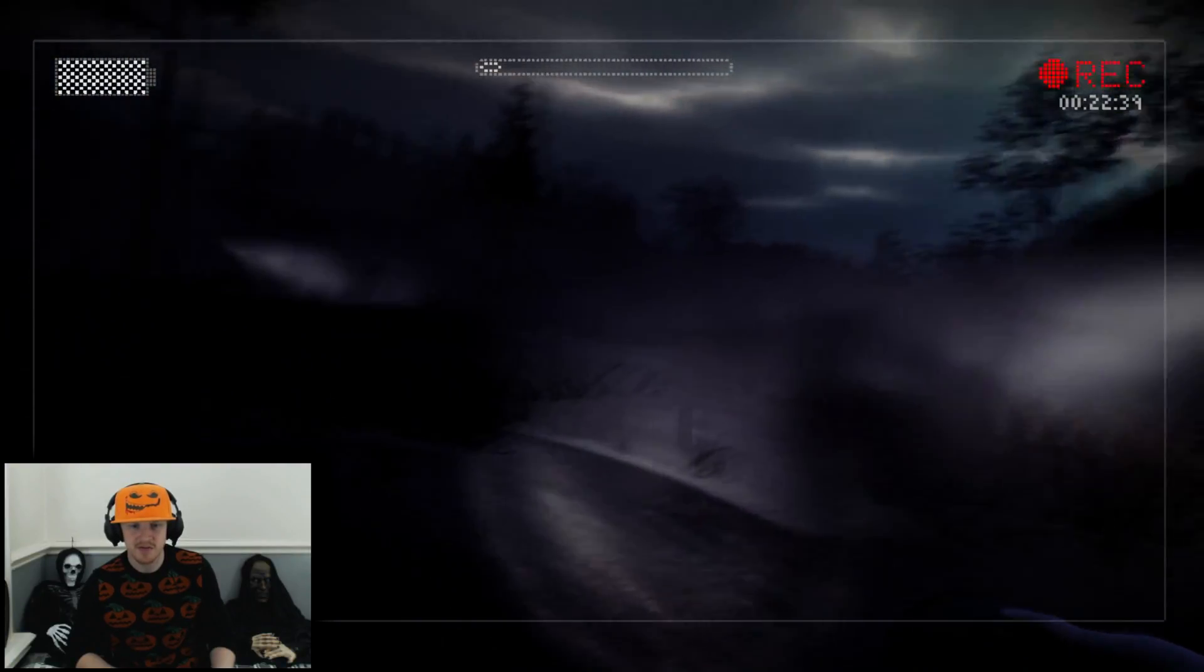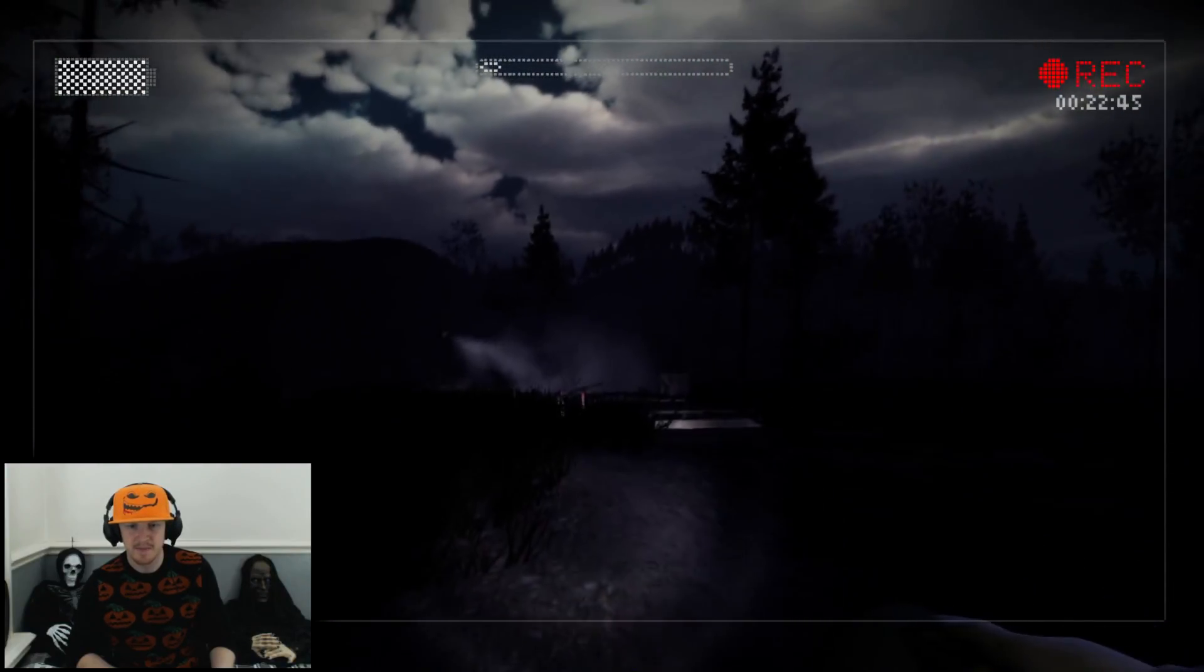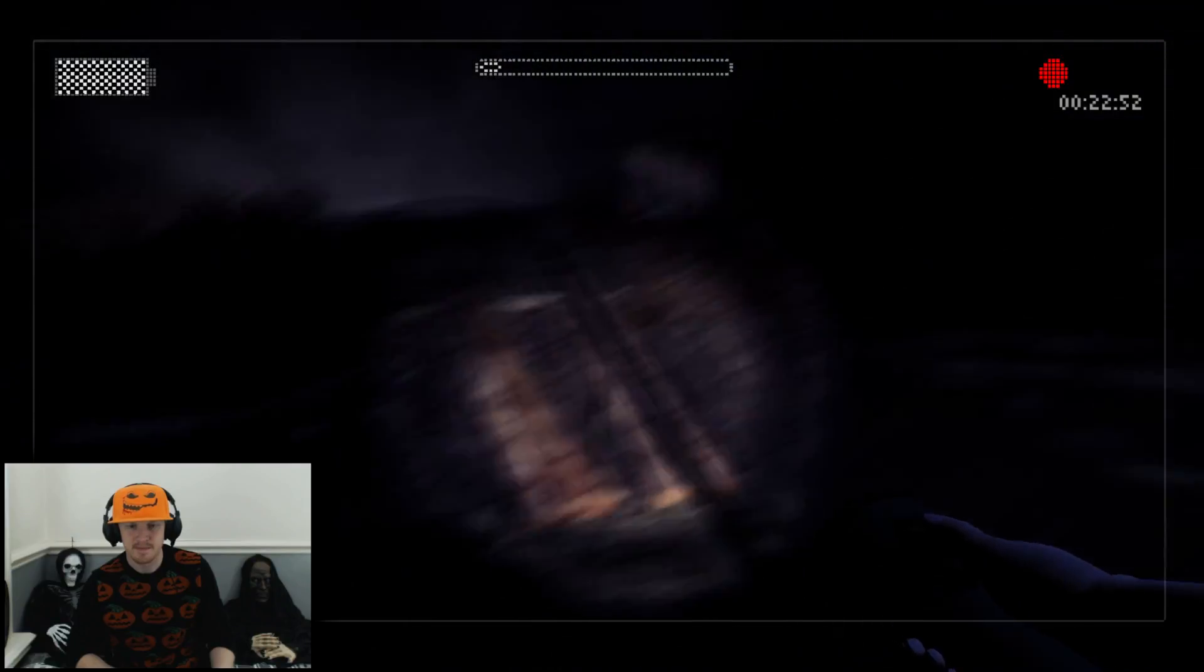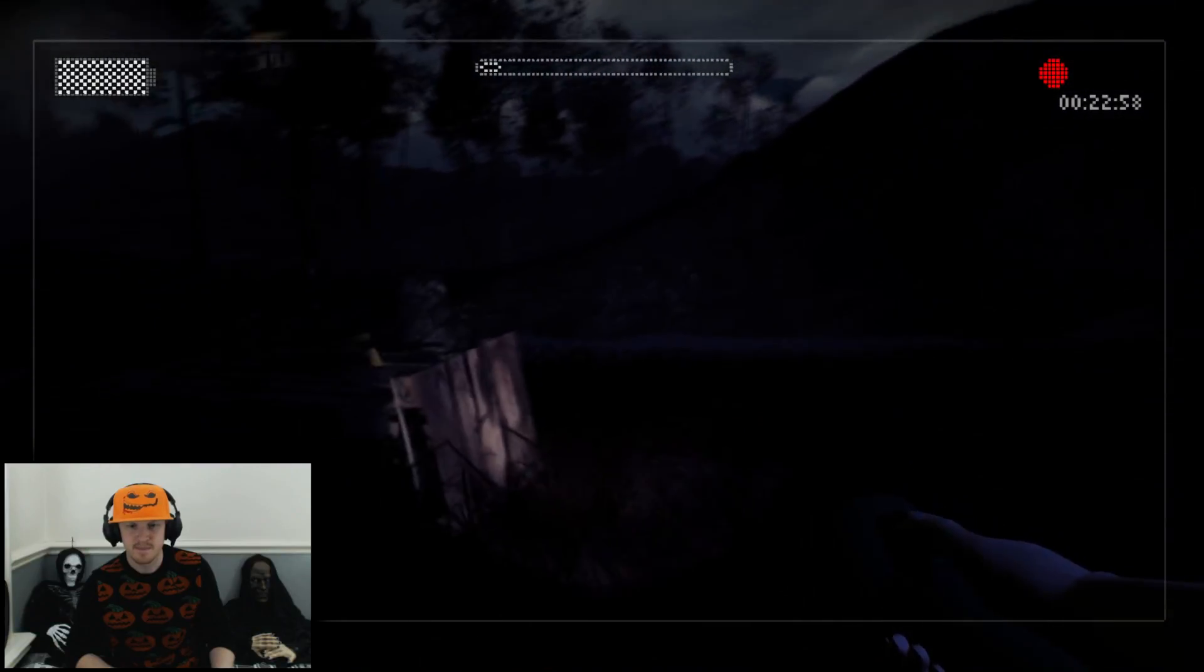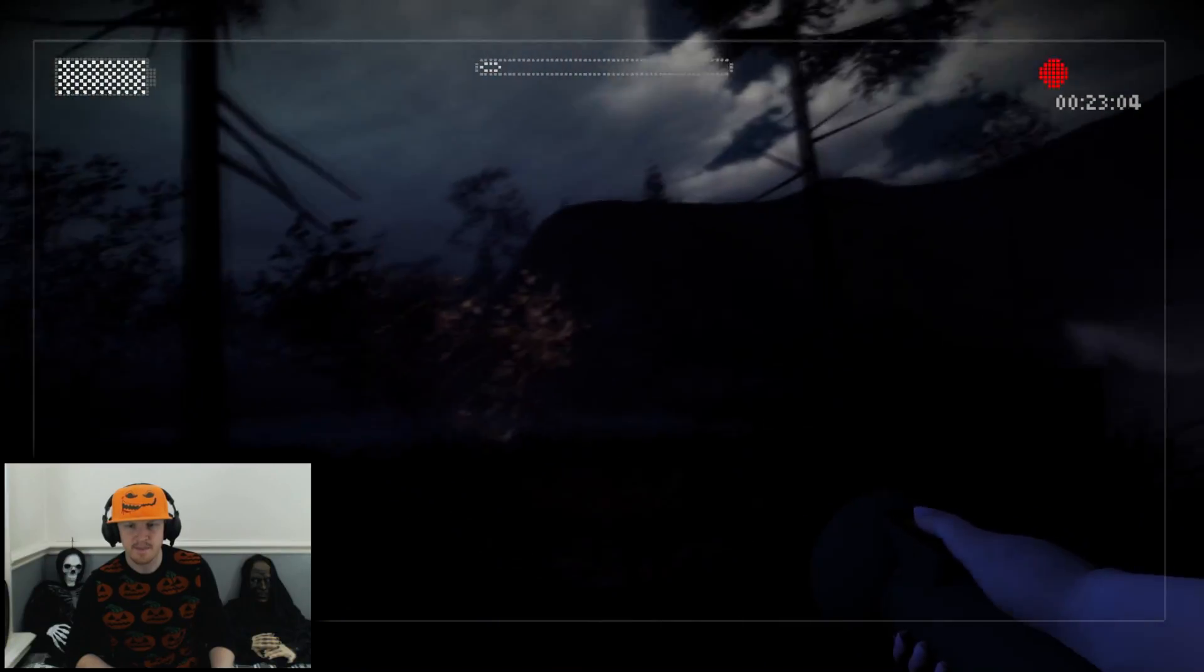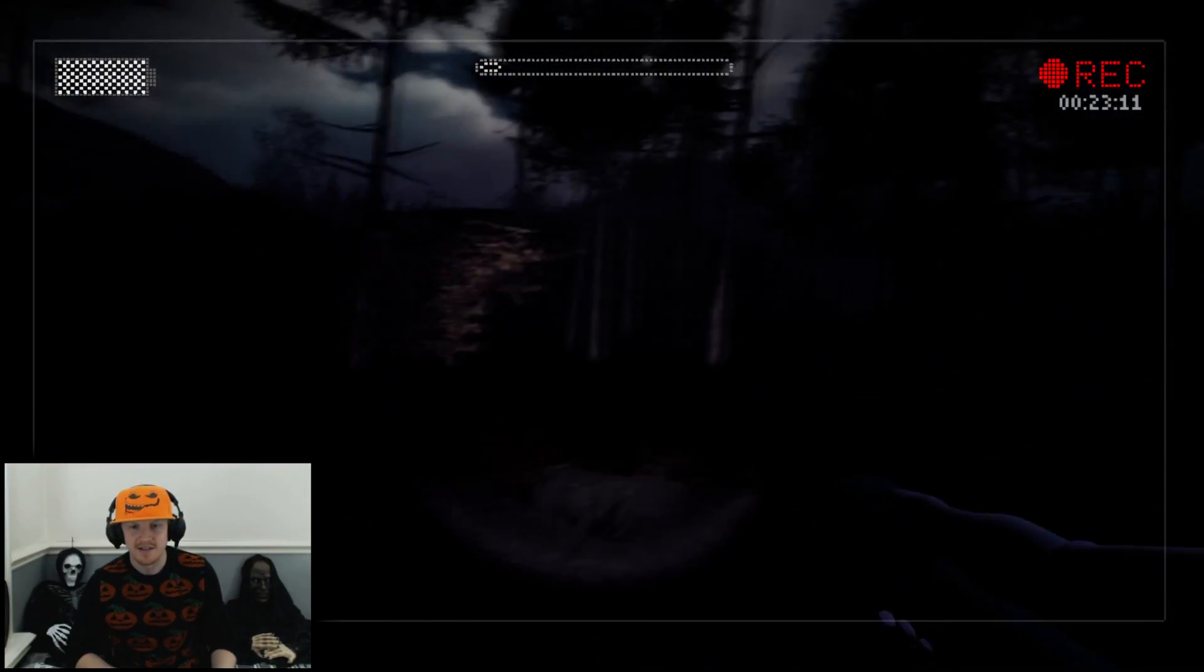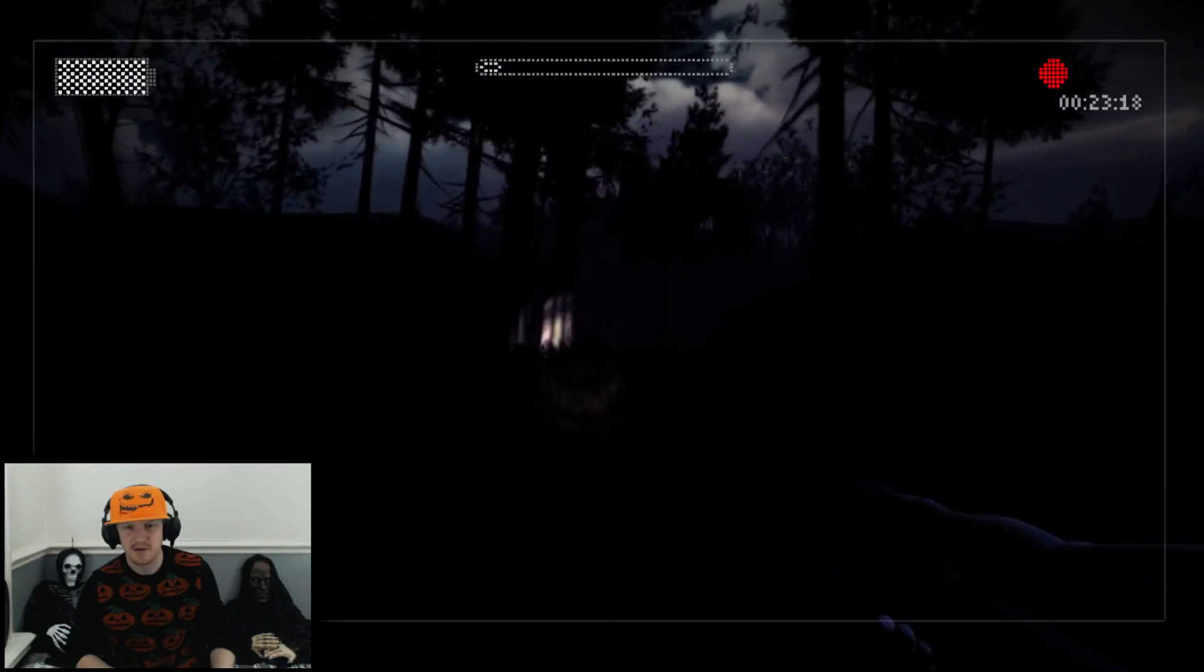I don't know if Slenderman's actually coming after me though right now. I don't know if he's just watching right now or if he's actually coming after me. So I don't know where he is right now. I don't know where I'm going. Where am I going?